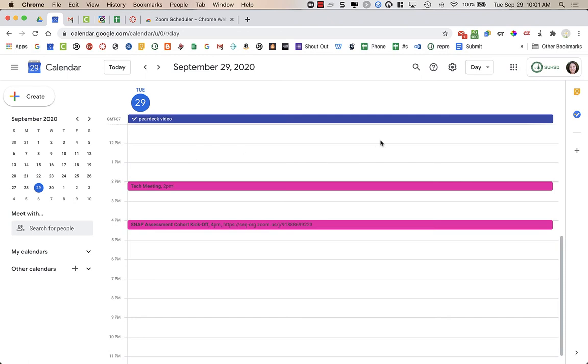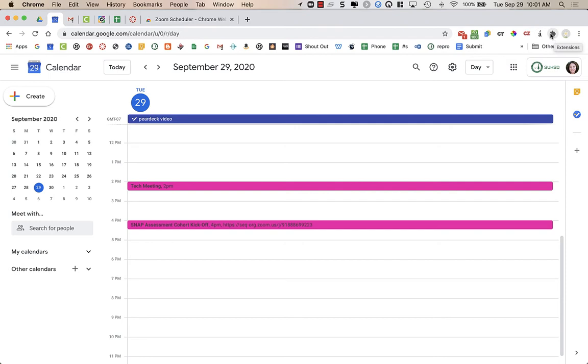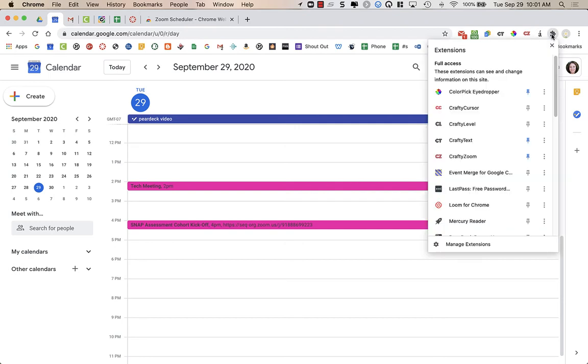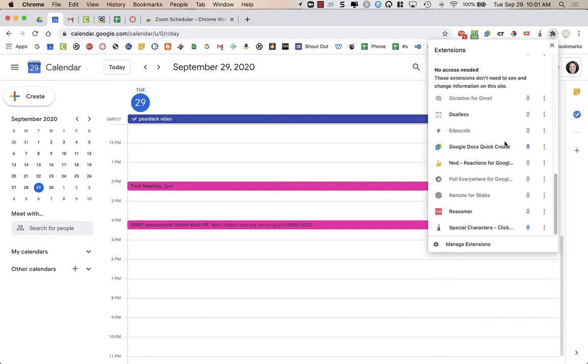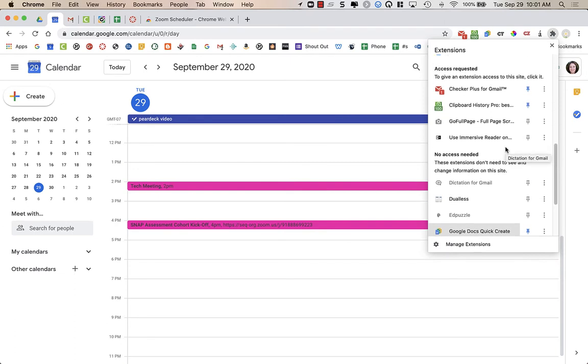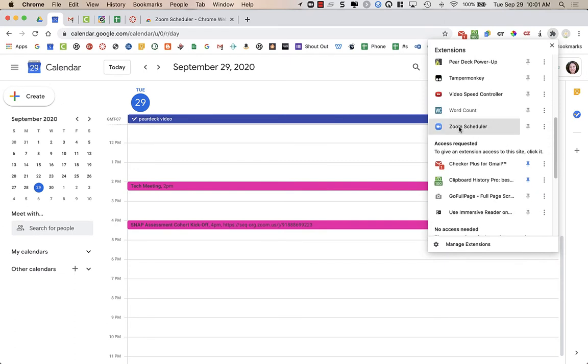And you are going to see, hopefully, the Zoom extension up here. Mine is actually hidden right now. So if I click on the puzzle piece that is for extensions, I will see that I have the Zoom scheduler. Here it is, right here, Zoom scheduler.